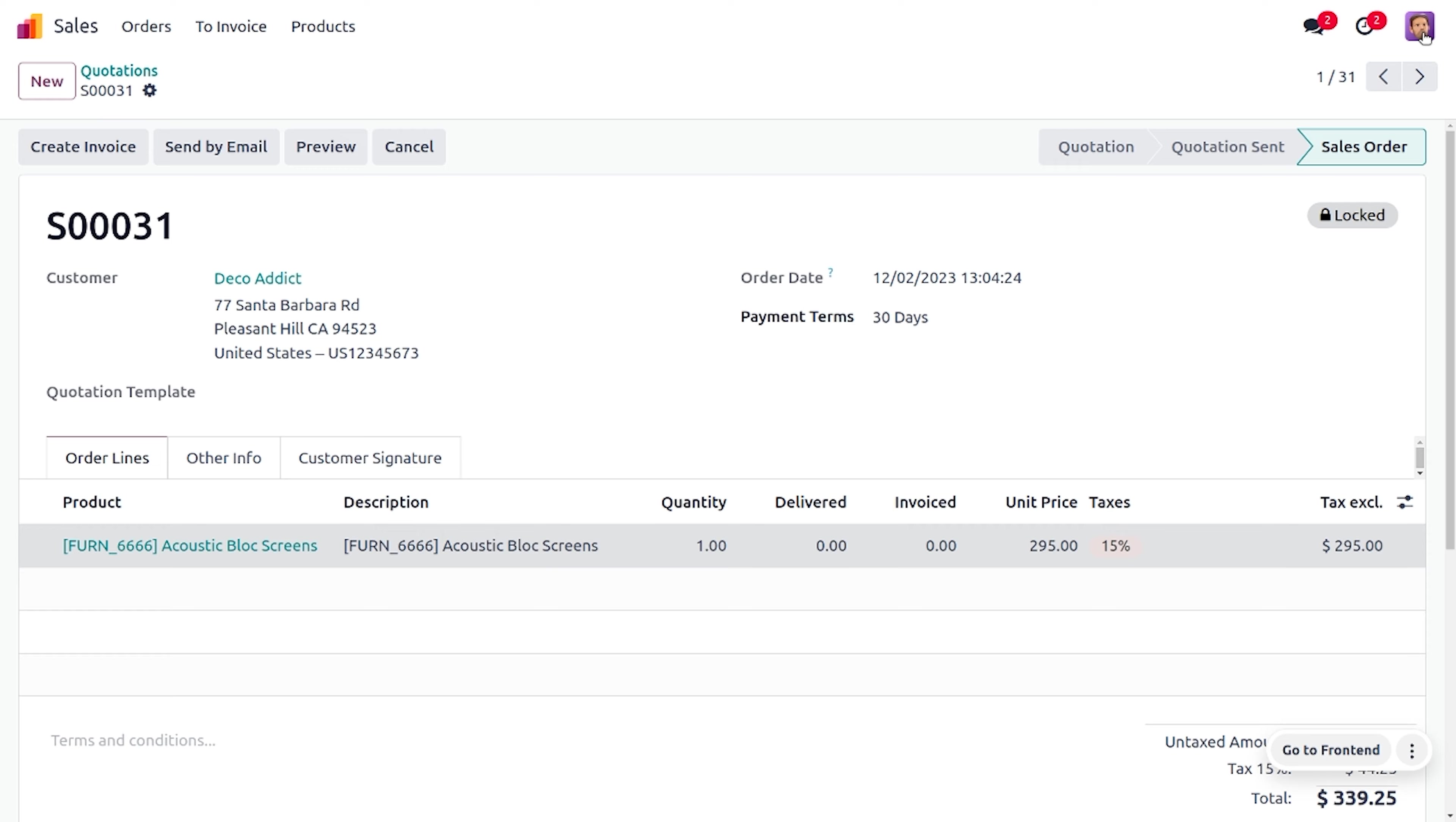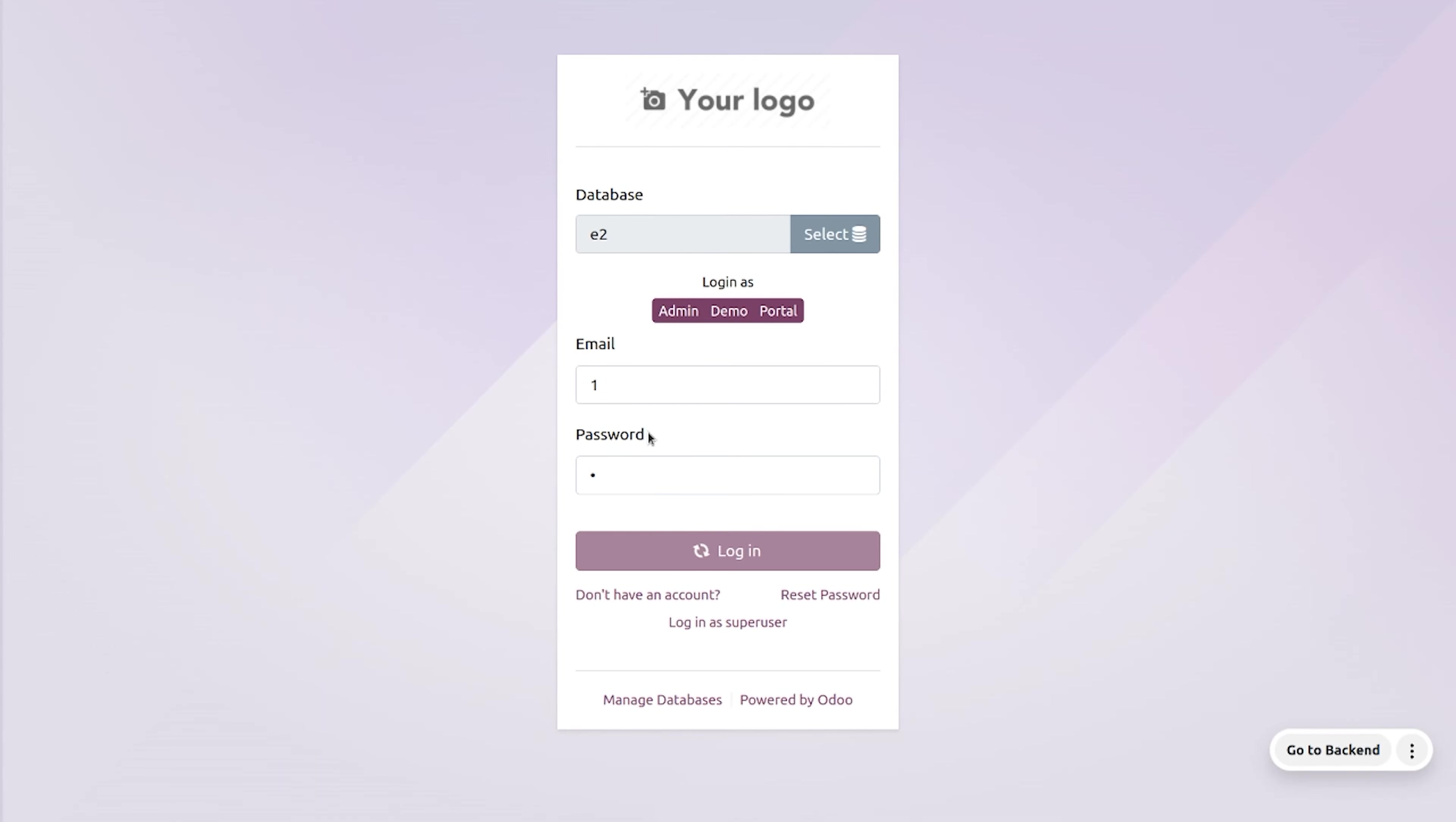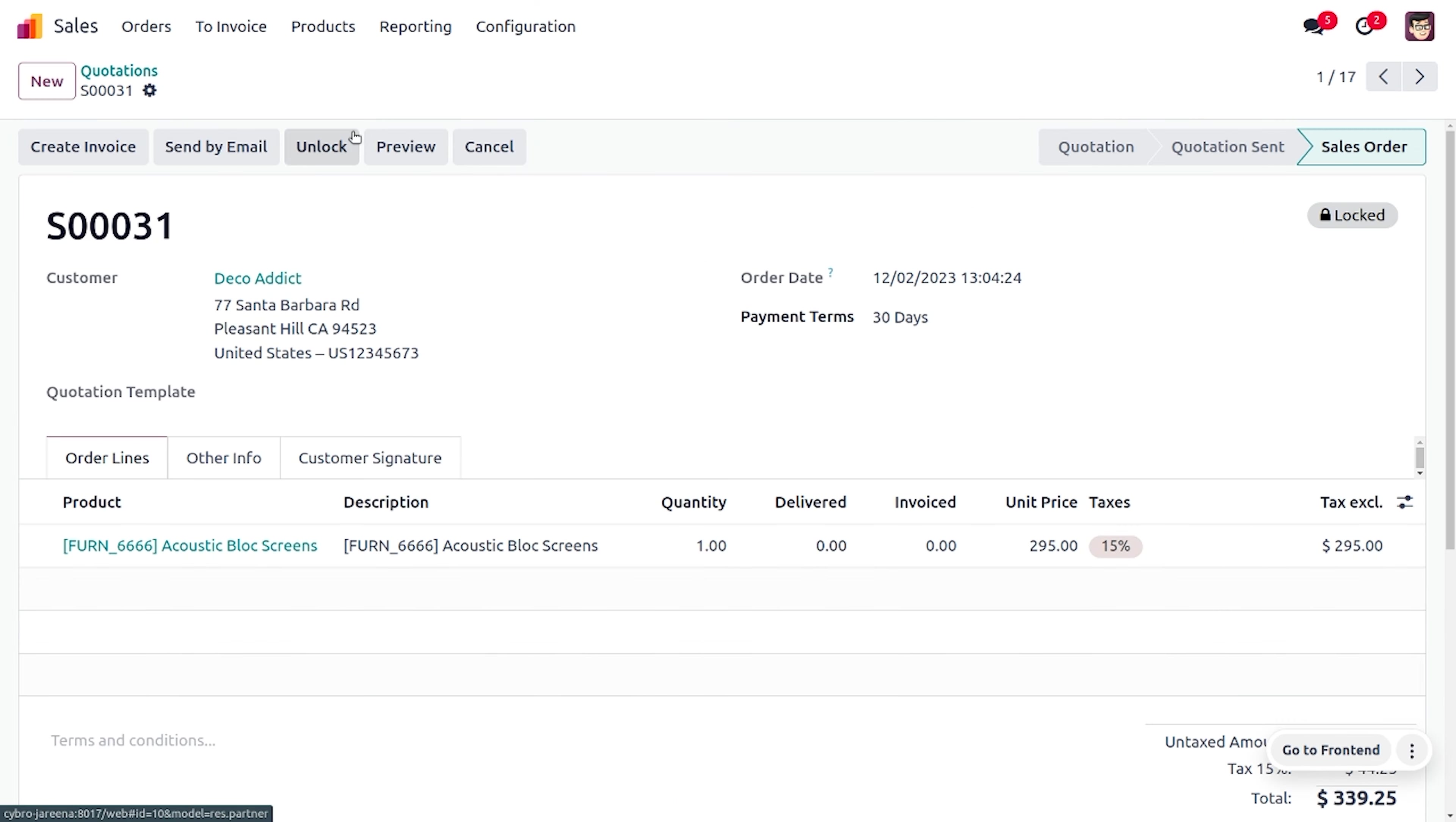Now let's log out from the user and log in as Michelle itself. Now let's see how we can just unlock the order. Let me choose the order.